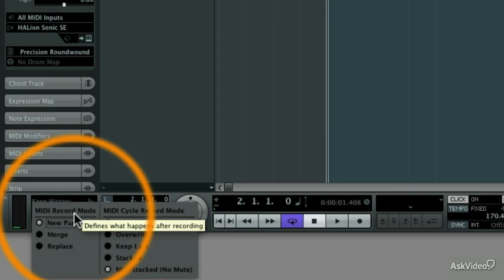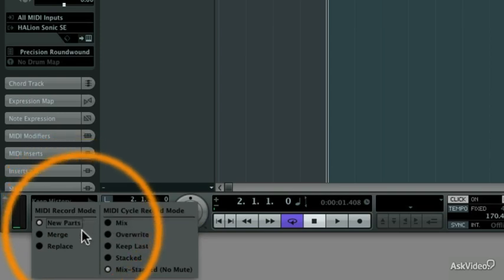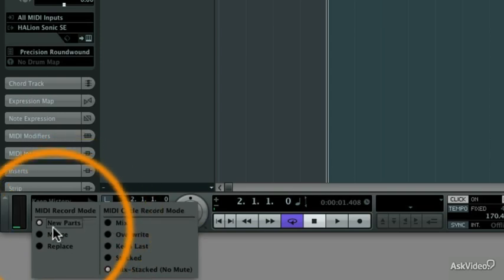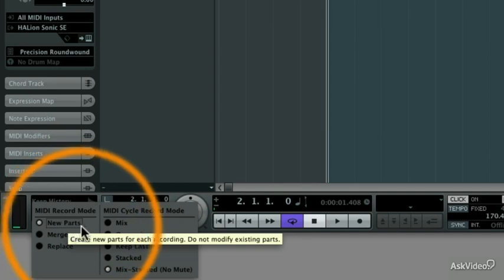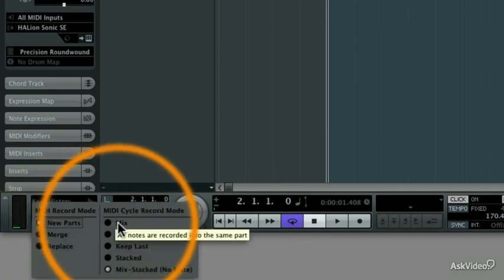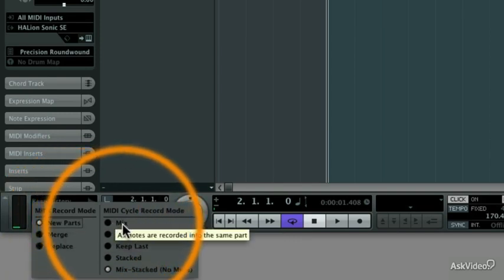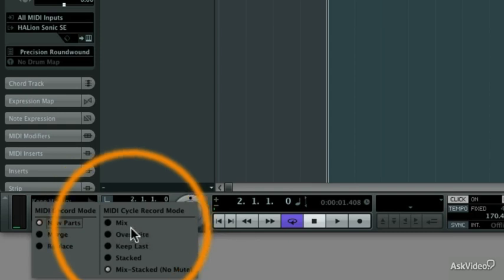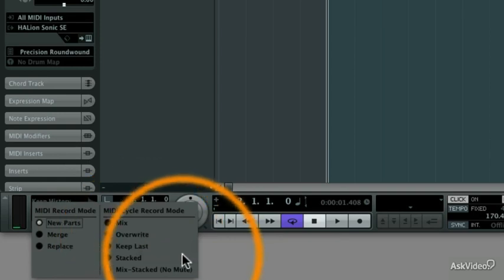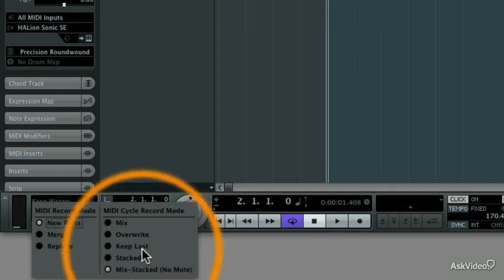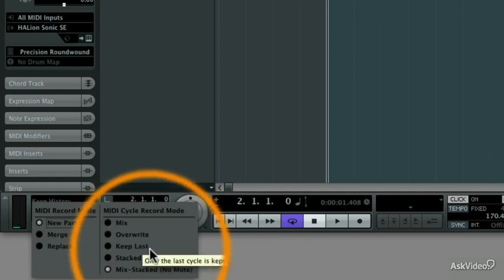In the MIDI record mode, I want every cycle to make new parts, and I'm going to show you why that's important in a moment. But then you can also mix together each individual cycle, so you end up with only one mixed event. Or you can use some of these other options, like overriding the previous take with the new one, or the previous cycle, if you will, with a new one, or keep the very last one.